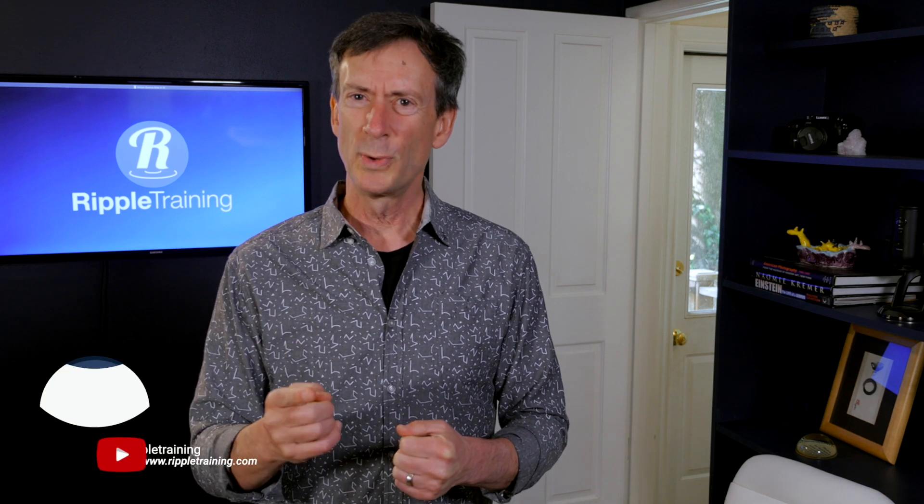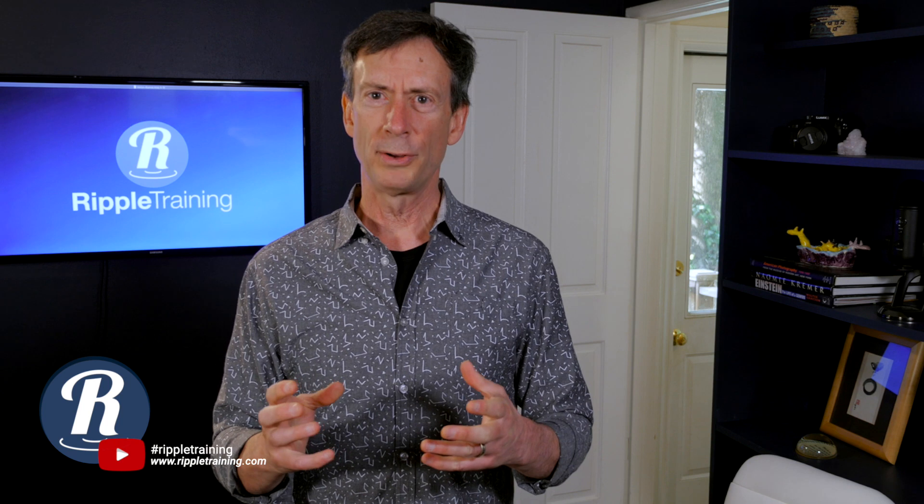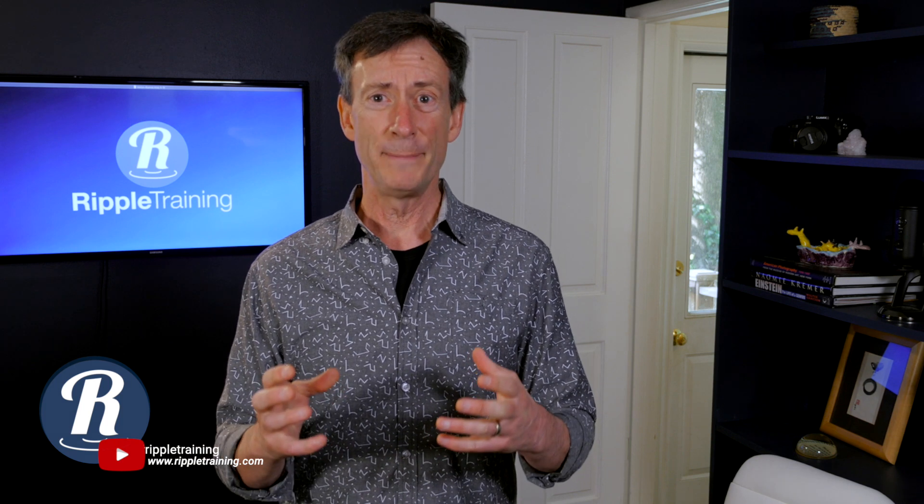Hey, it's Mark from Ripple Training. So last week on MacBreak Studio, I showed you how to build a text animation in motion from scratch.